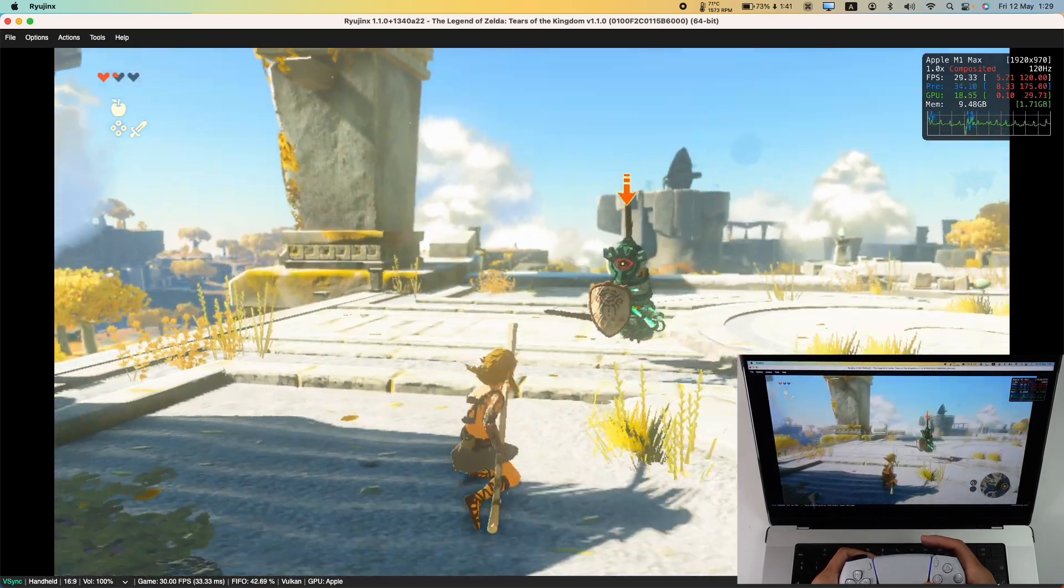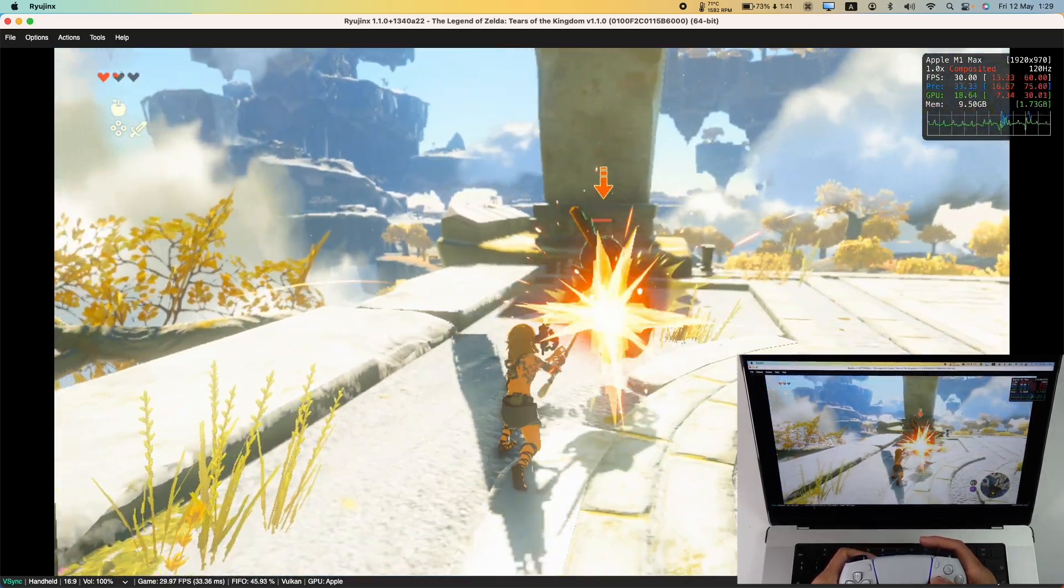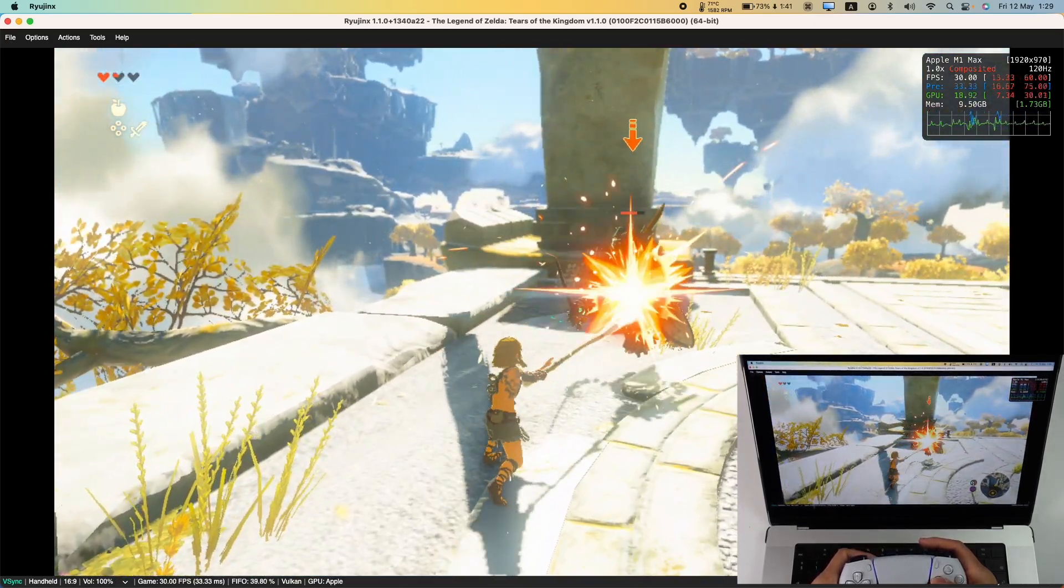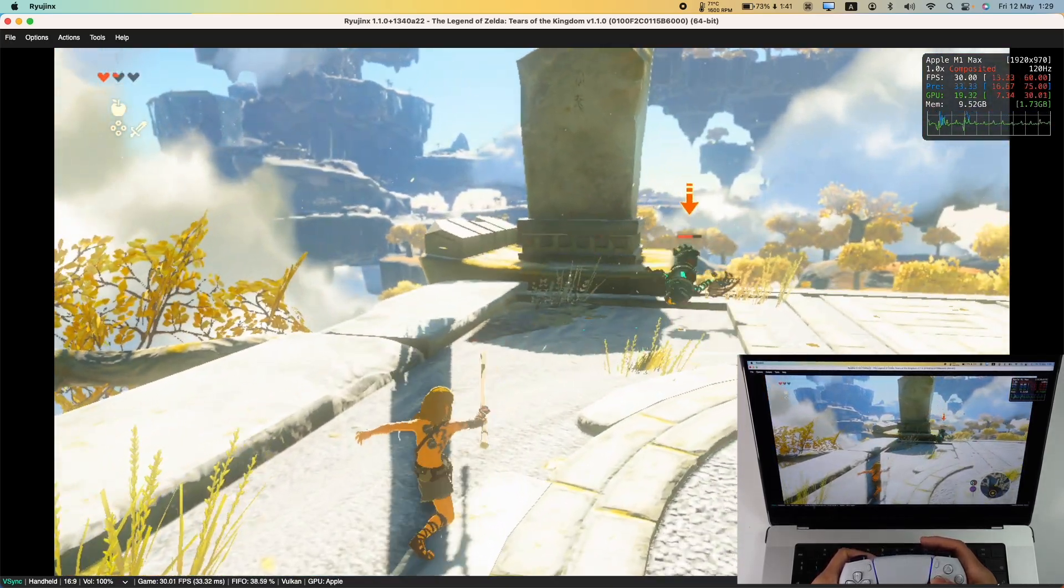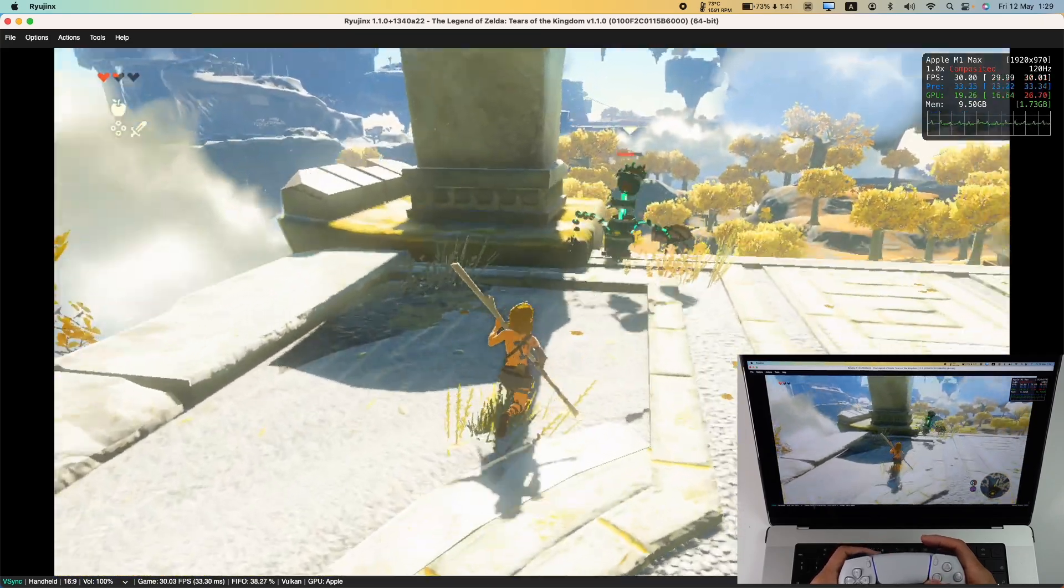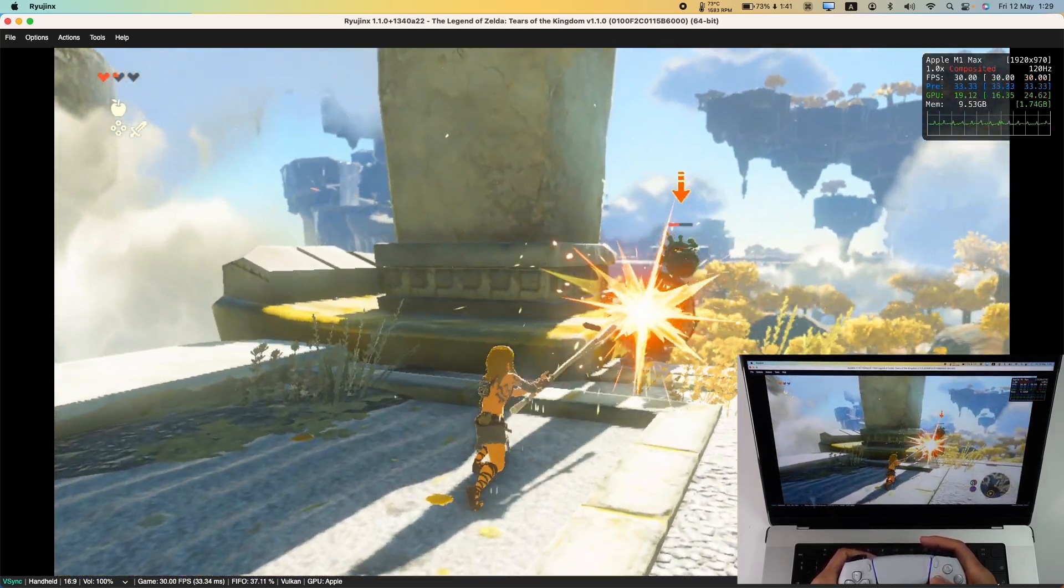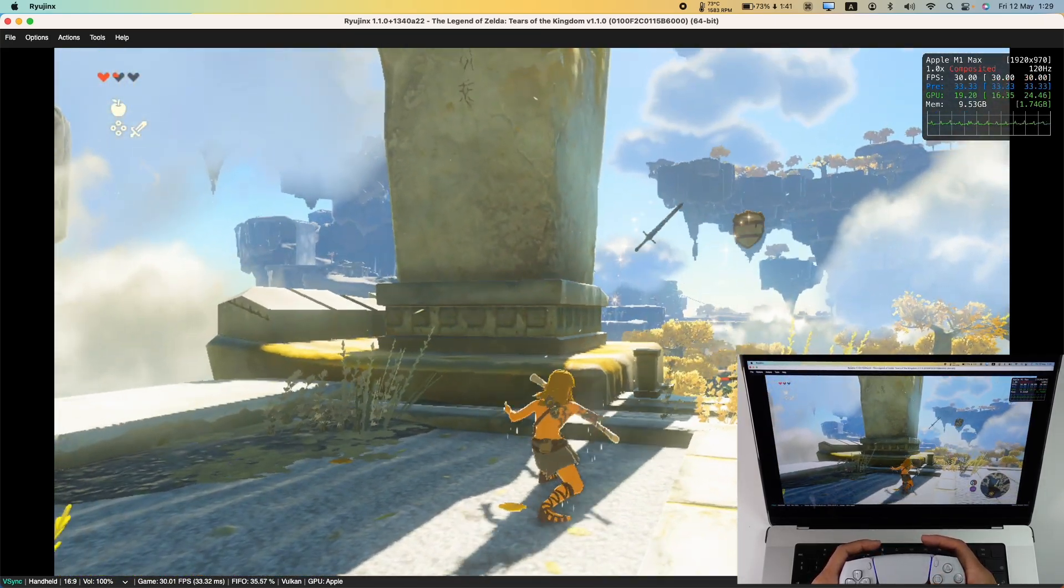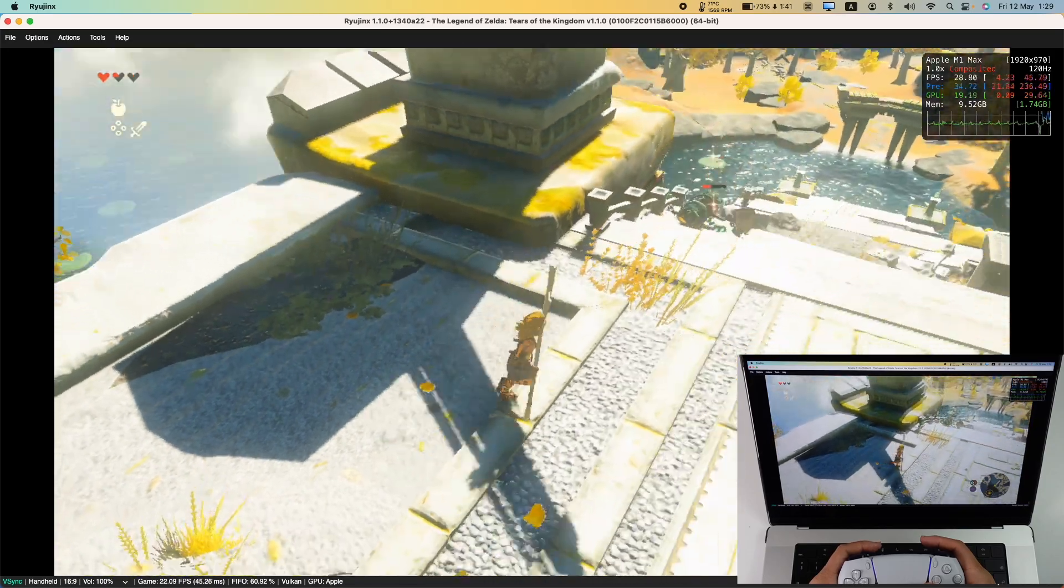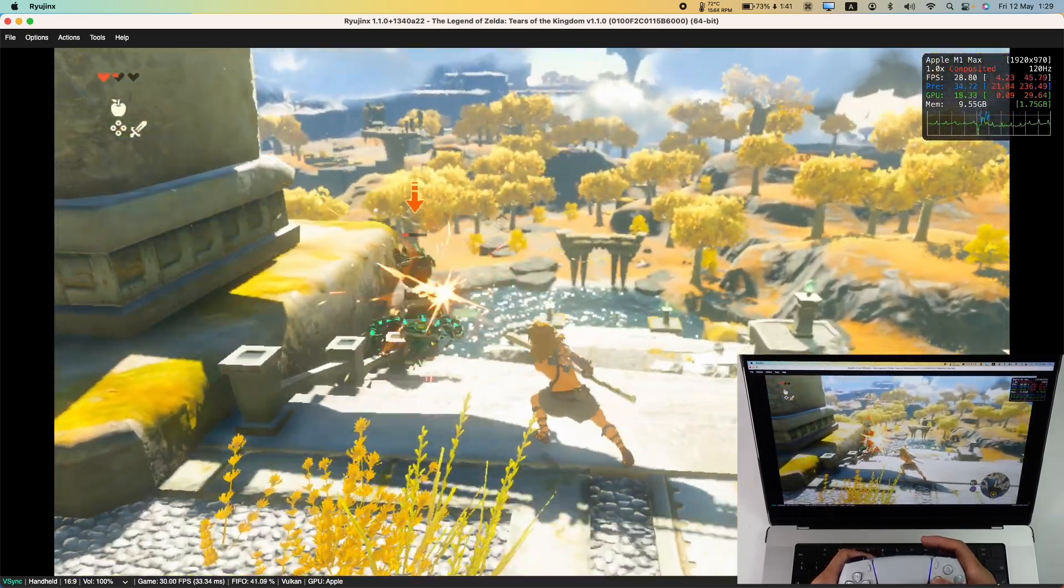Now I'm aware that I'm running this on my M1 Max chip with 32GB of RAM and 32 GPU cores. So it's not going to be indicative of every single Apple Silicon Mac. But this first version of Ryujinx seems to work pretty well. And I'm sure that once more of the fixes are integrated it's going to perform even better.